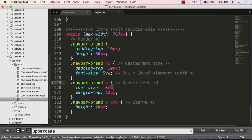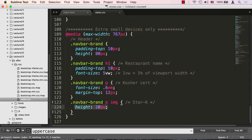We're going to also give it a smaller margin top, and just to constrain the star k, that star image we saw over there, we're going to give it a height so we can actually center that kosher certified together with the star image and it will align nicely.